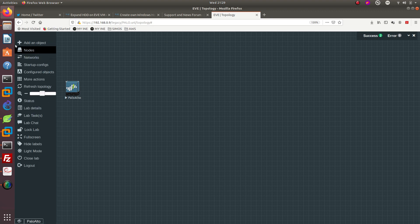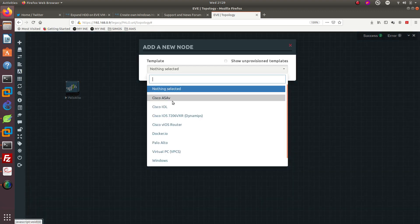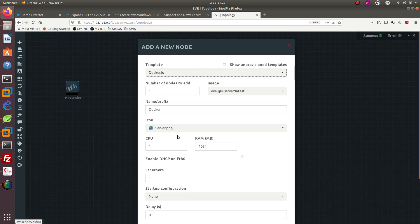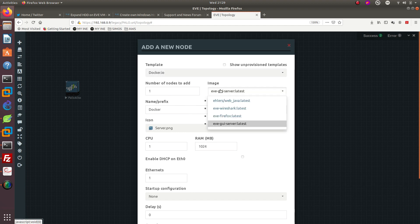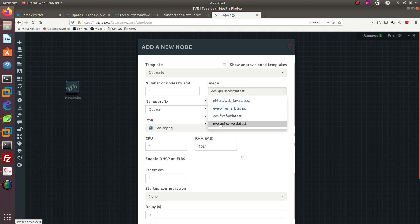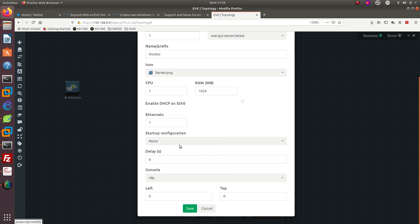What we're going to be doing is adding a new object. We're going to go to node, then to docker.io, and we're going to be selecting the Eve-GUI server. You can either select the GUI server or the Firefox docker image. I'm also going to make sure that I'm using RDB and that DHCP offering is off.